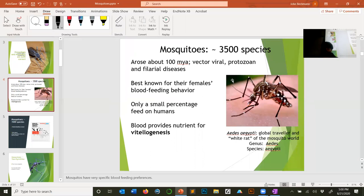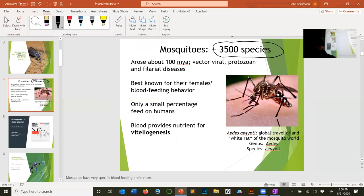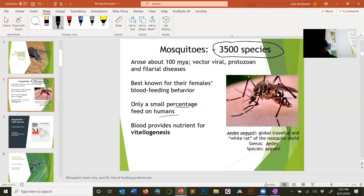Mosquitoes arose about 100 million years ago, and there are about 3,500 known species. The ones we focus on in class are those that feed on humans, because those are the ones spreading diseases. But that's actually the vast minority — most mosquitoes you never see because they're in the woods or jungle, feeding on frogs and other animals.